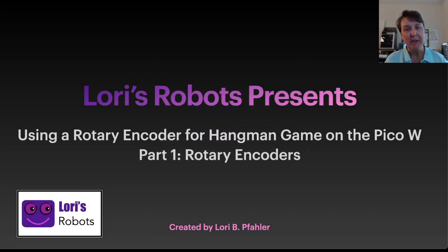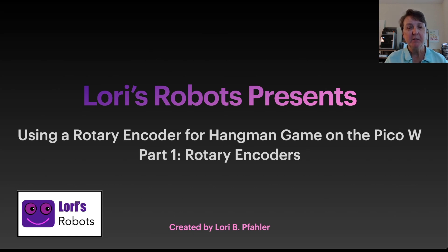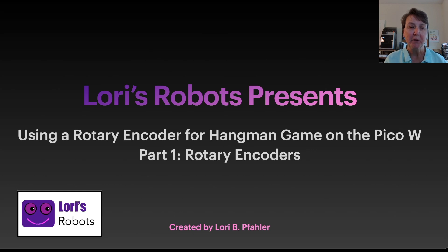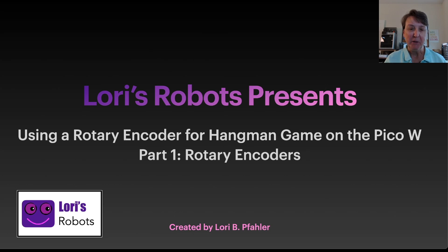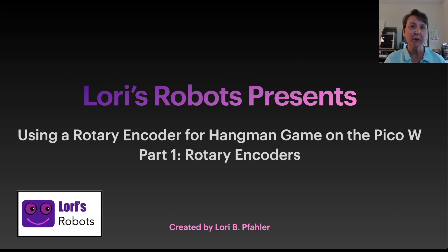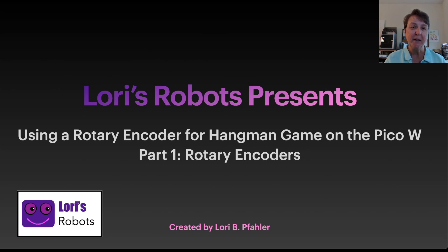Hi, this is Lori and welcome to my series on the PicoW. In this two-part series we're going to use a rotary encoder as our input device to play hangman using our PicoW. This first part will focus on learning about rotary encoders and how to use them and get the display set up to play hangman.